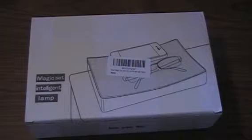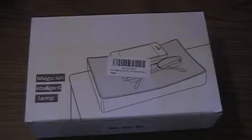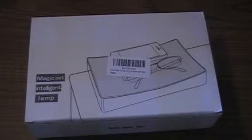Hello everyone, SoManyBoxes here. I'm coming to you with a unique light. This is the Magic Set Intelligent Lamp.